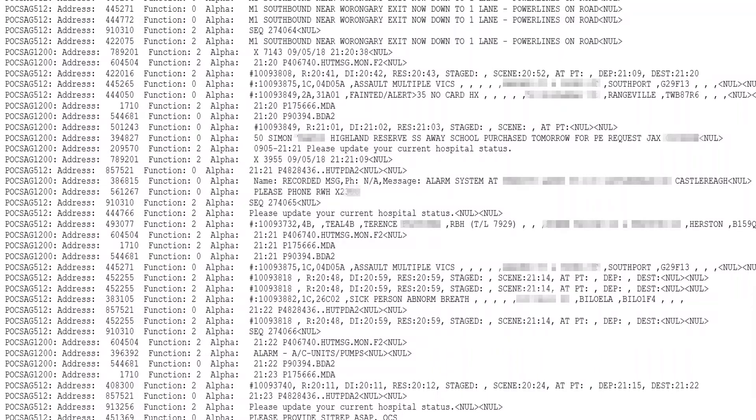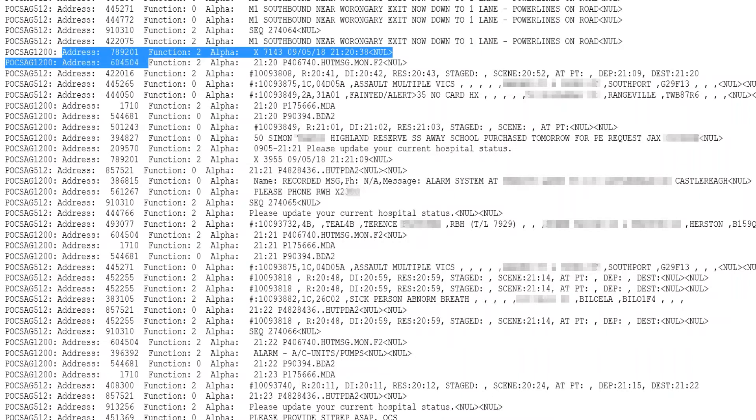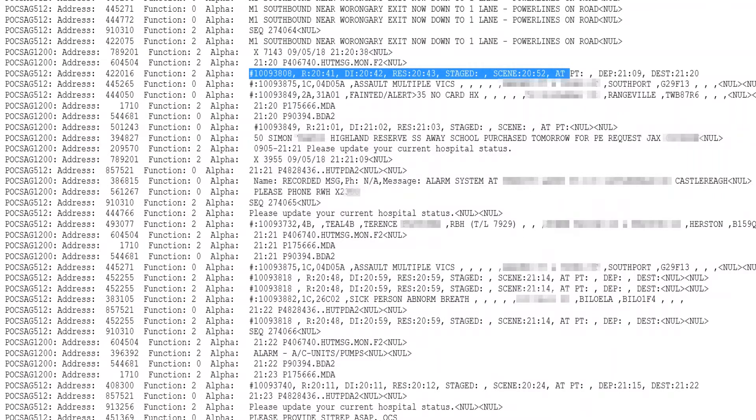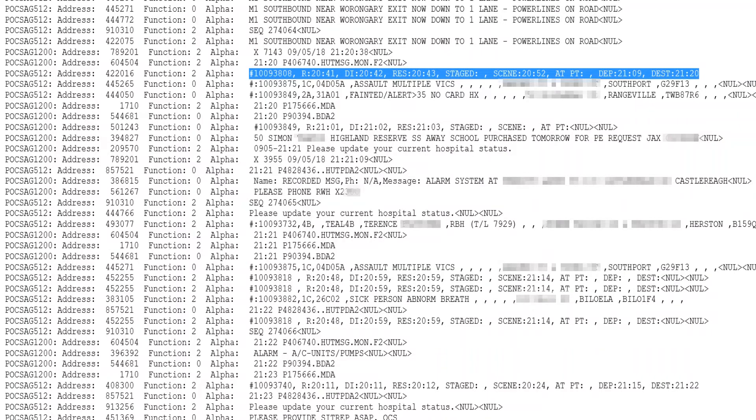The line starts with the protocol, which is either POCSAG 512 or 1200 on this network, followed by the capcode, which is essentially an ID number like a phone number for a mobile. The pager message follows. Due to the text being consistently formatted, it will be very easy to process this information.